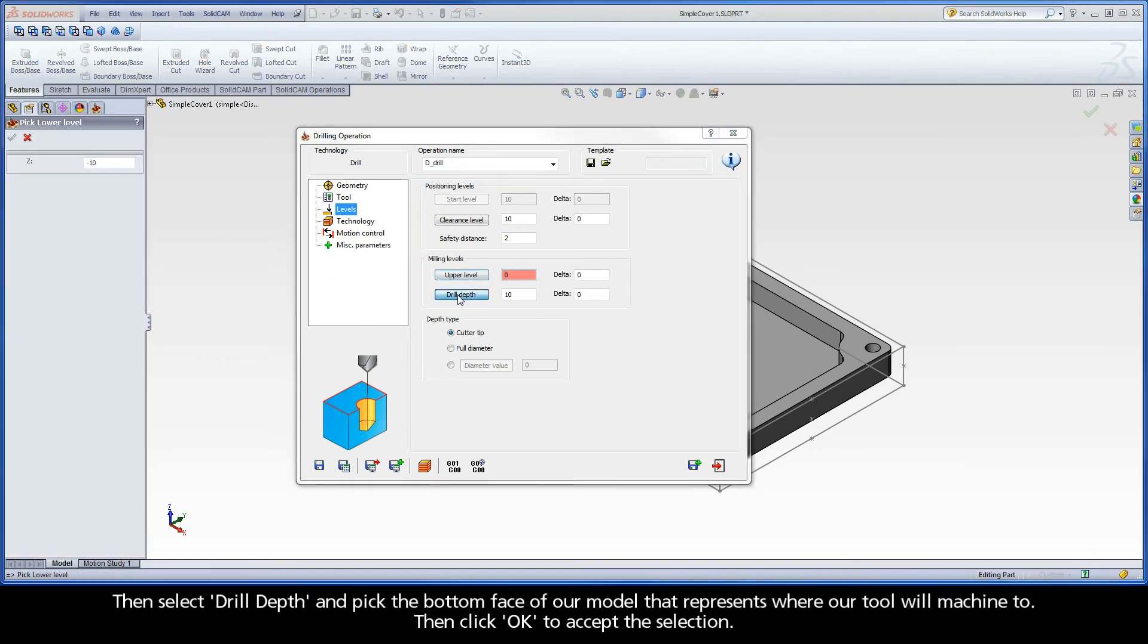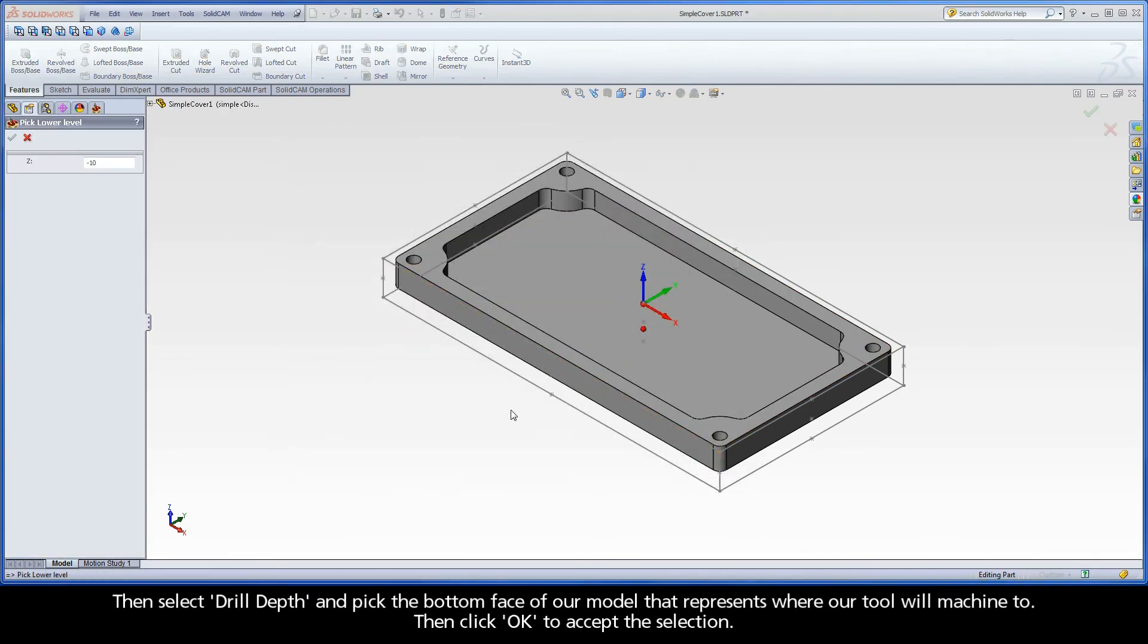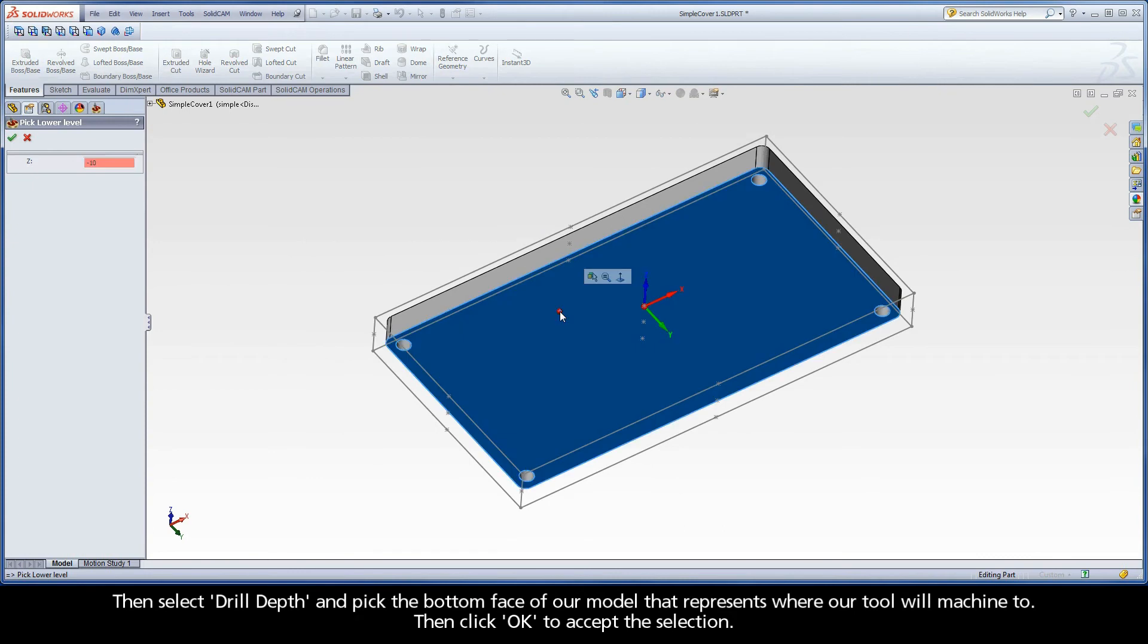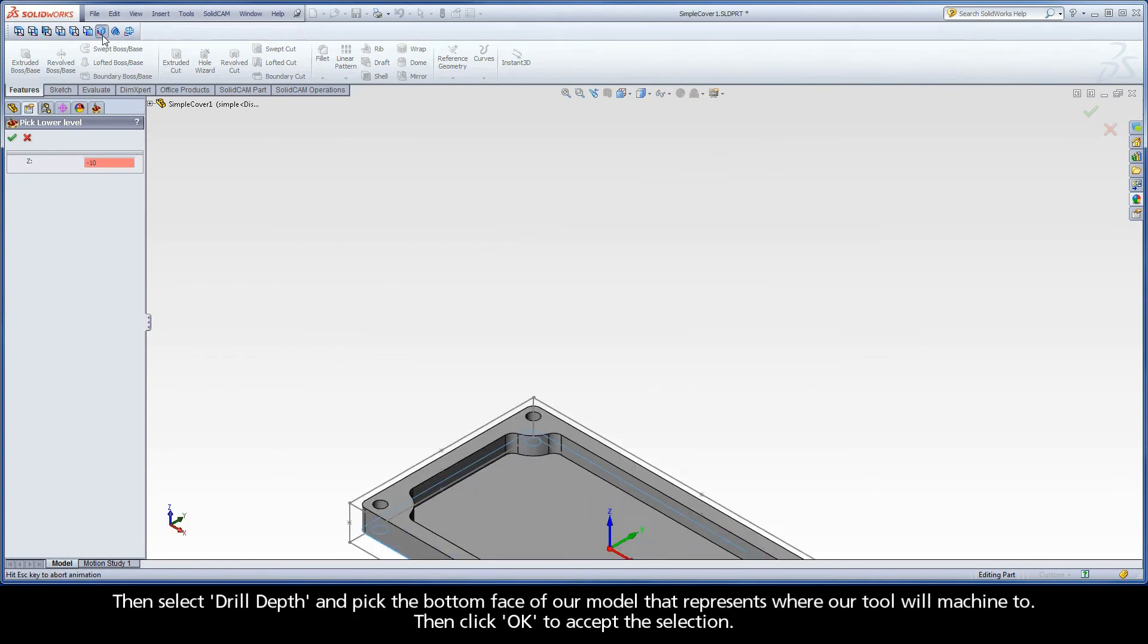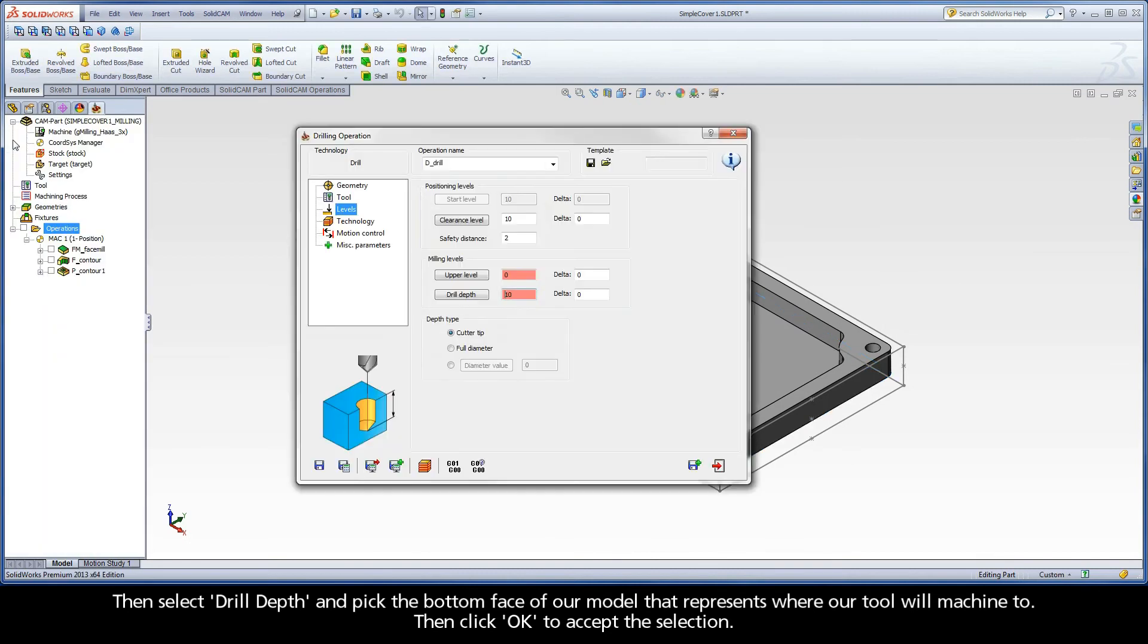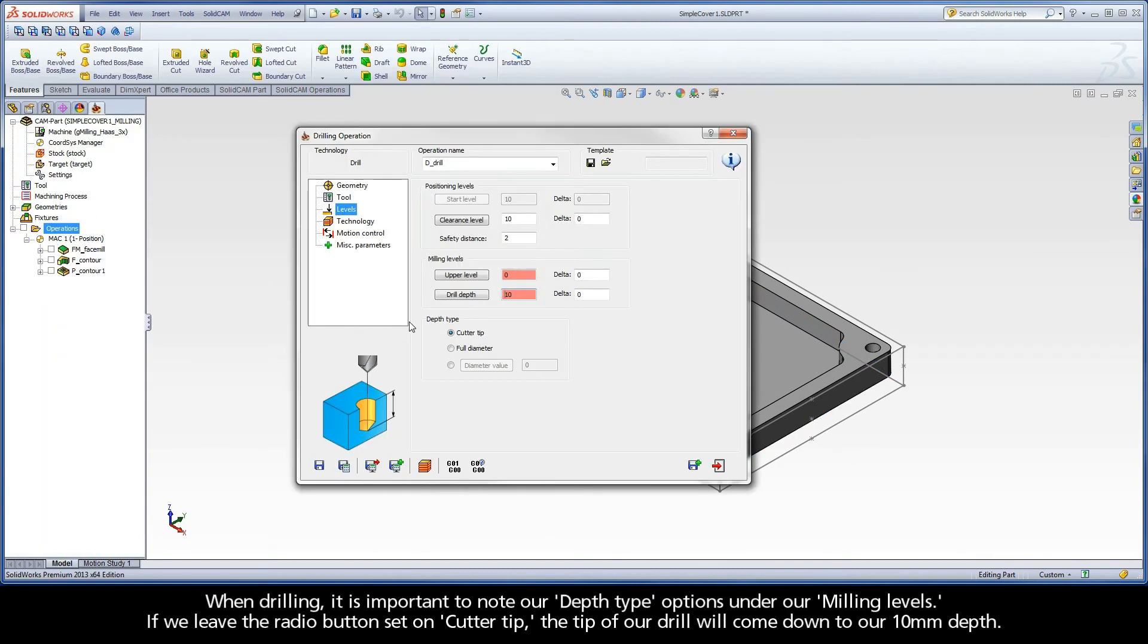Then select Drill Depth and pick the bottom face of our model that represents where our tool will machine to. Then click OK to accept the selection.